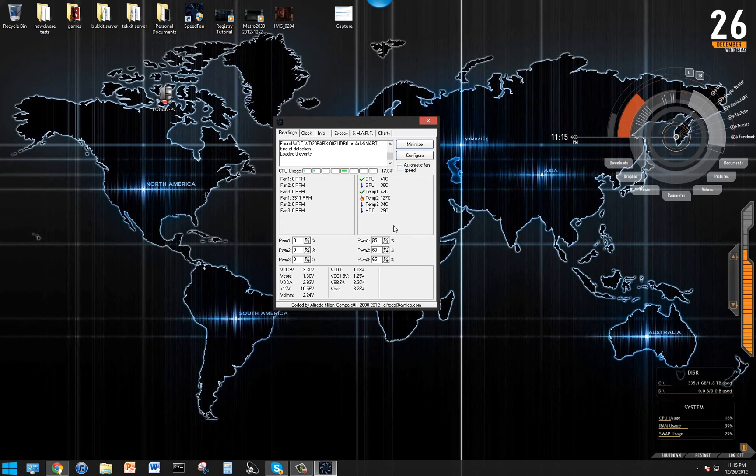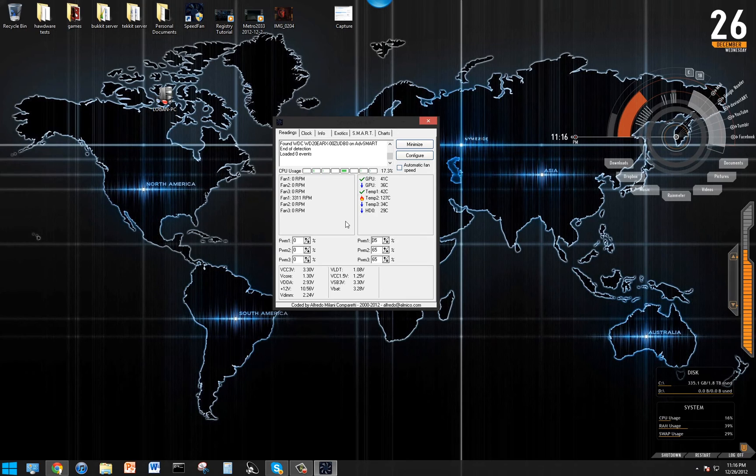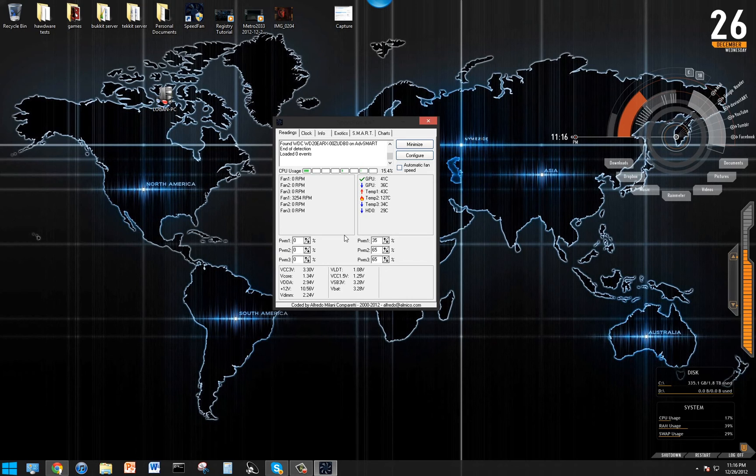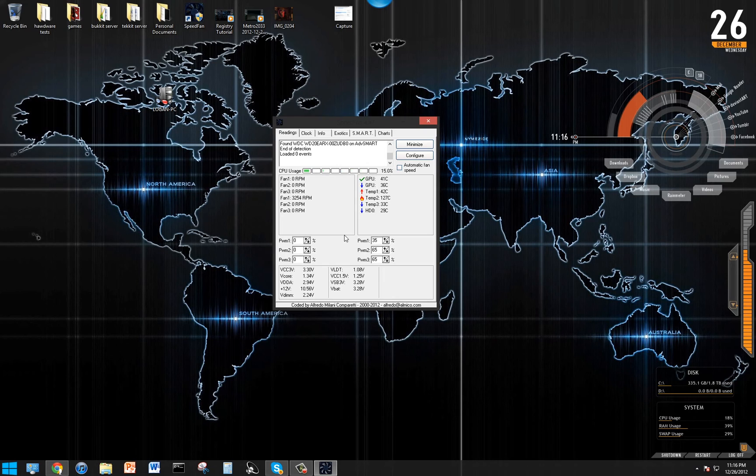You can increase or decrease that to change the RPM. It will increase the noise if you up the RPM or voltage, but it's not a big deal.